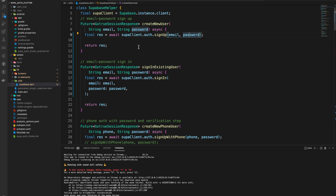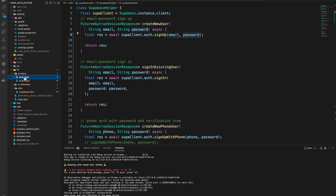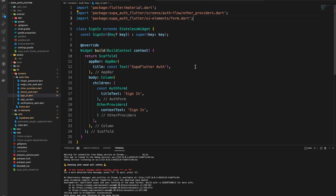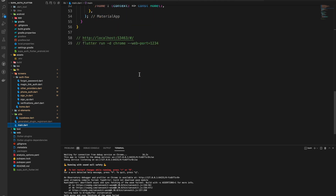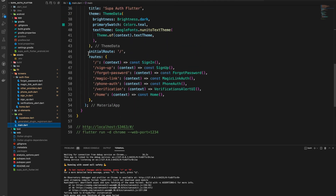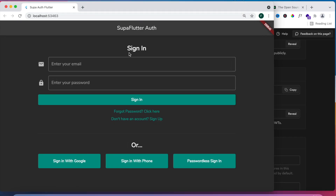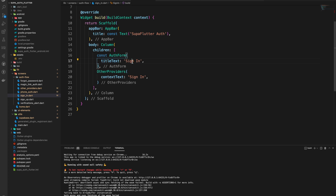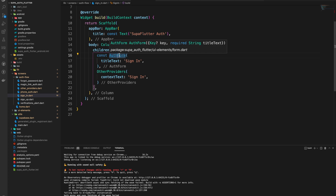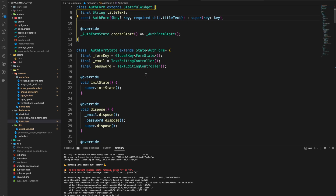In the screens folder we go to the auth_flow folder. We have the sign-in page, which is my home page. In main.dart I'm using named routes — my initial route points to the SignInPage, and there's also a sign-up page and other pages. The sign-in page is a Scaffold whose body returns a Column with two children: an AuthForm and an OtherProviders widget. The AuthForm accepts a custom property called titleText — in this case it says 'Sign In'.